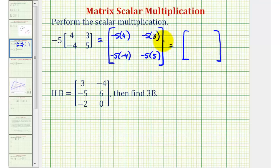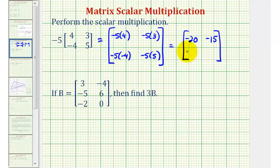So we would have negative twenty, negative fifteen, positive twenty, and negative twenty-five.